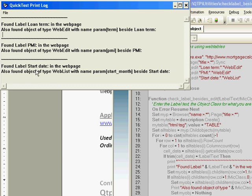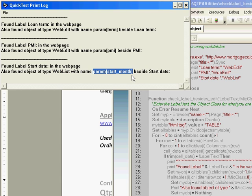And here is our final print log. So we found all the three labels and we also found the expected object type next to it and we also displayed what the name is. So if you also want to put a check for the name, you could do so.